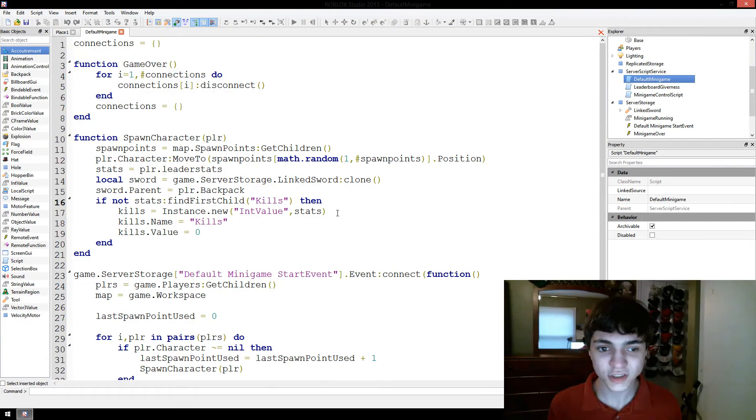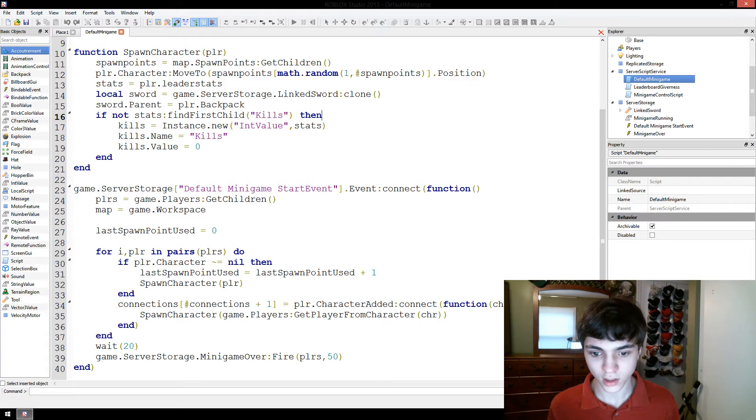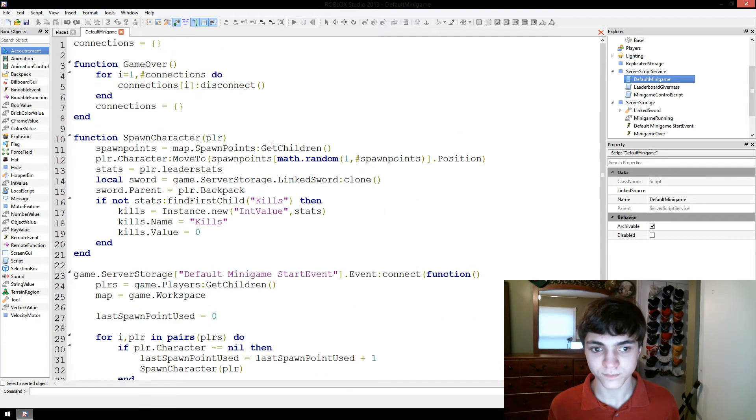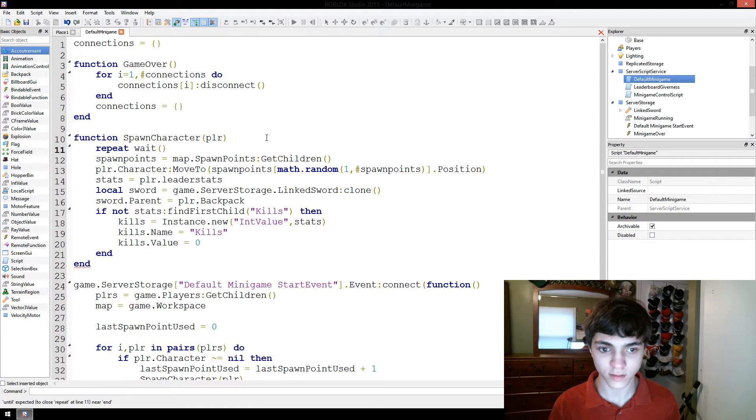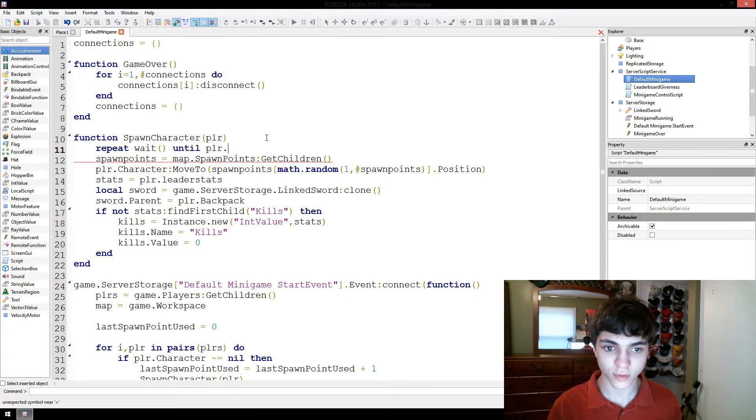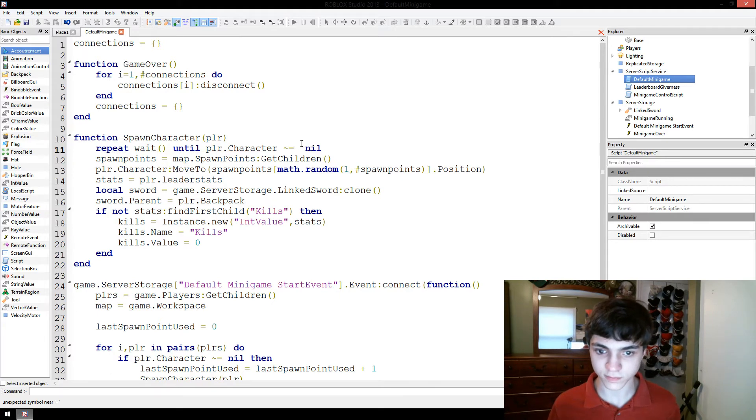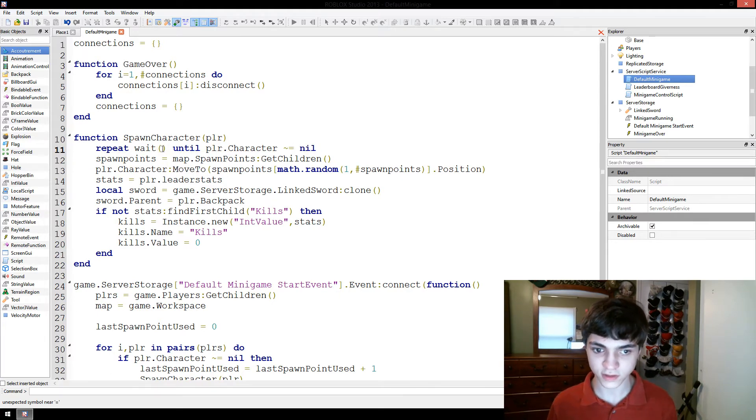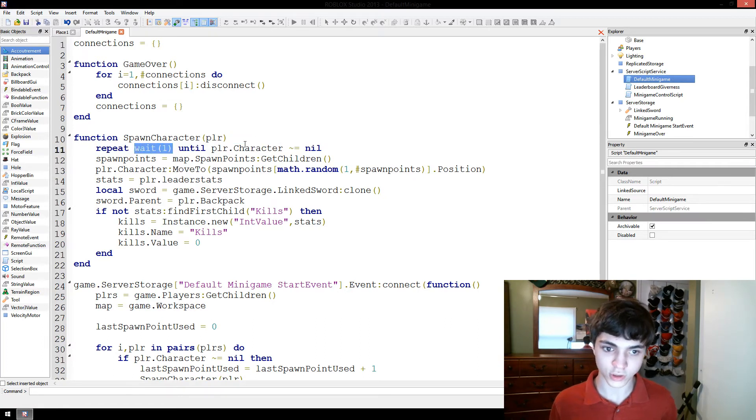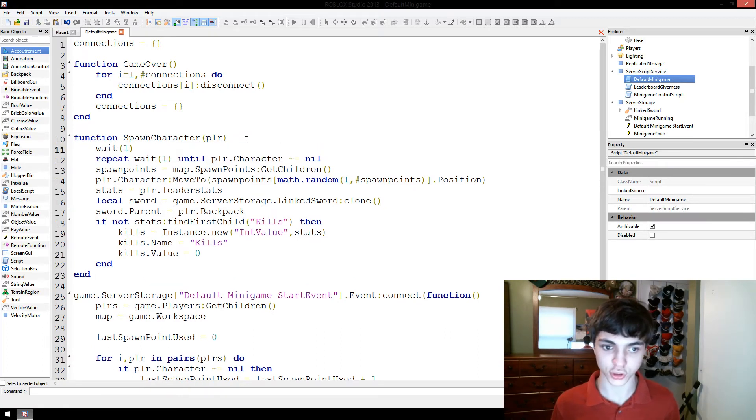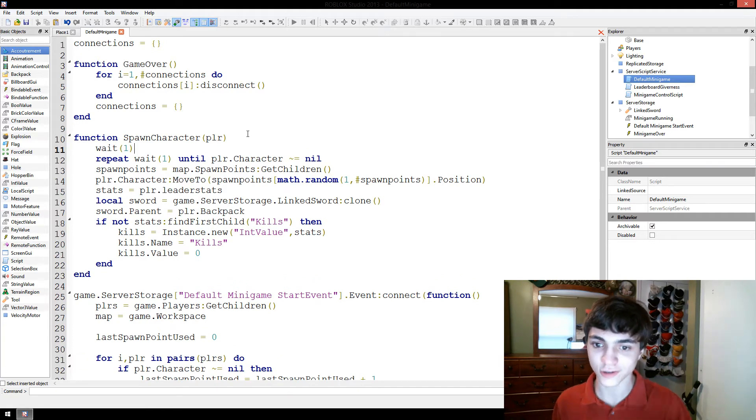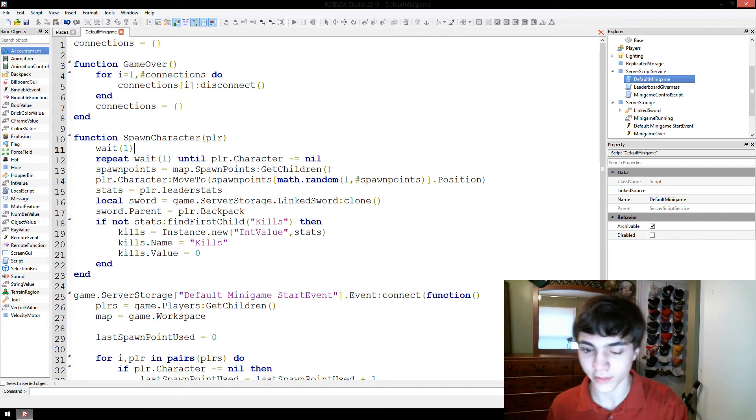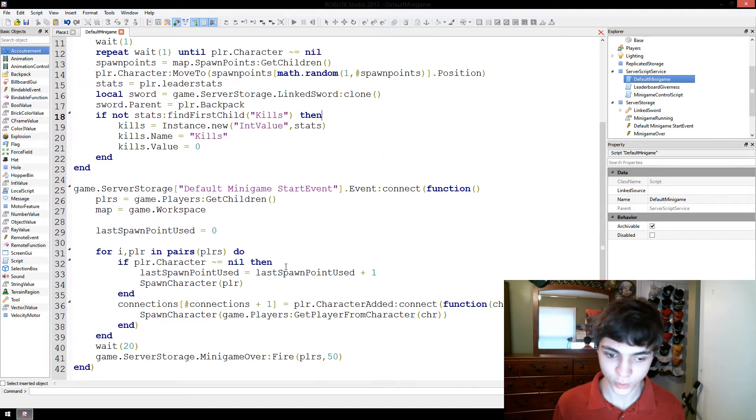Now, for some reason, I don't think it's spawning our player back. So actually what we'll do is repeat wait until player.character does not equal nil. Just to save ourselves a little bit of trouble here. Wait one. And we're going to add another wait one just as a trip check. Because I think that was the problem. That the character didn't exist yet when we did all that.